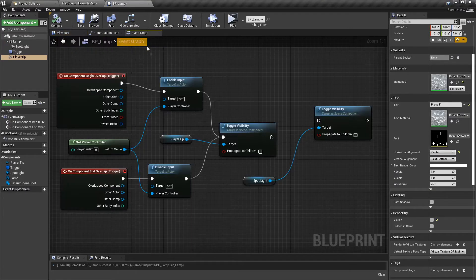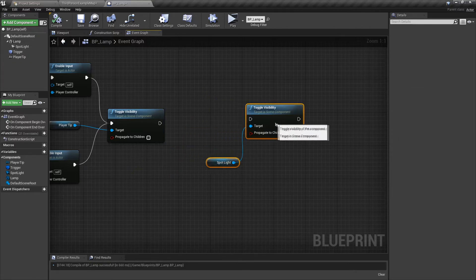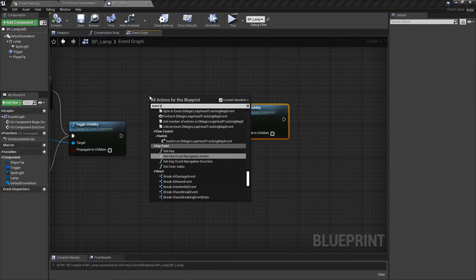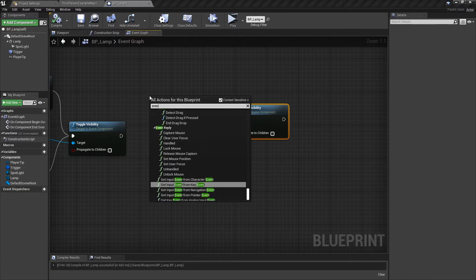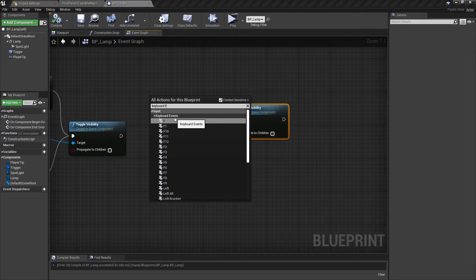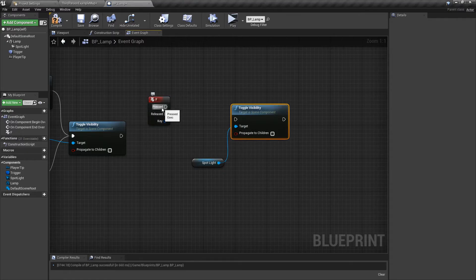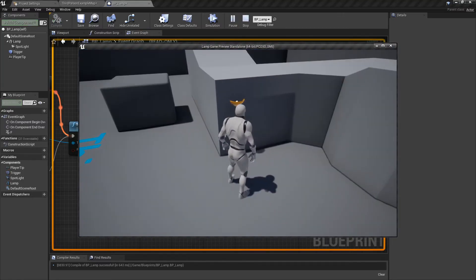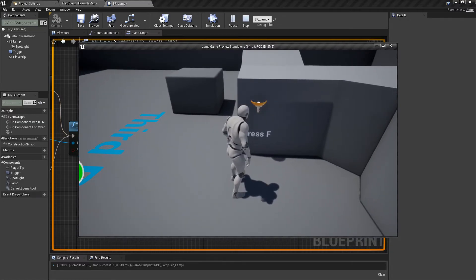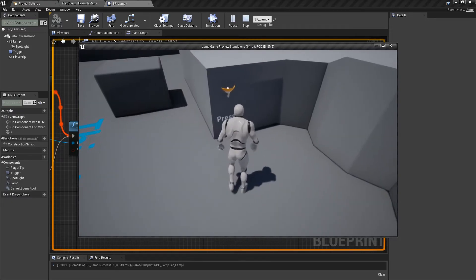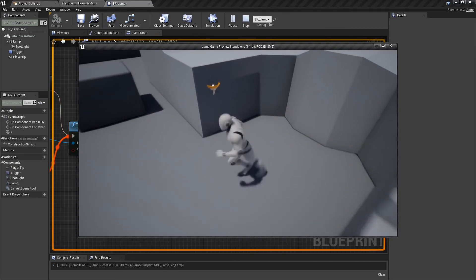Now let's add the actual F key functionality. In the Event Graph, right-click and type 'keyboard f' — you get Input Events > Keyboard Events > F. Connect the Pressed pin to Toggle Spotlight. Compile and play: press F while in the box to toggle on and off. If you leave the box, F no longer works. Walk in, text appears, press F — light on. Press F again — light off. Walk out — text disappears.